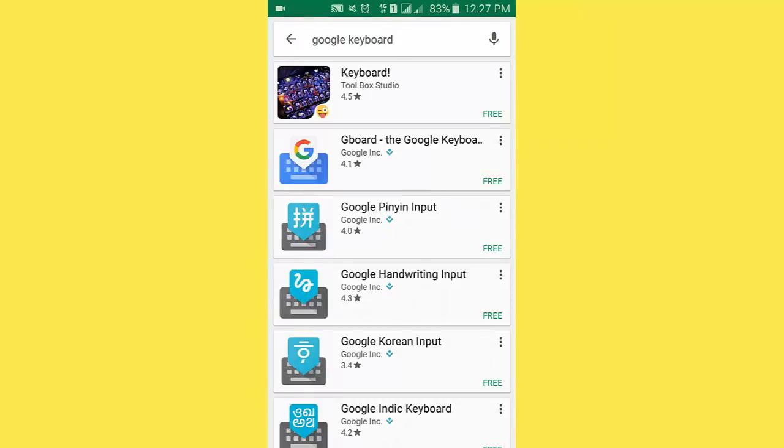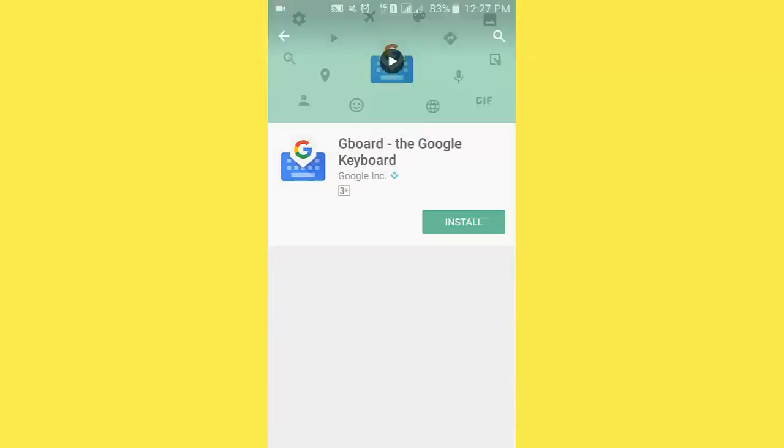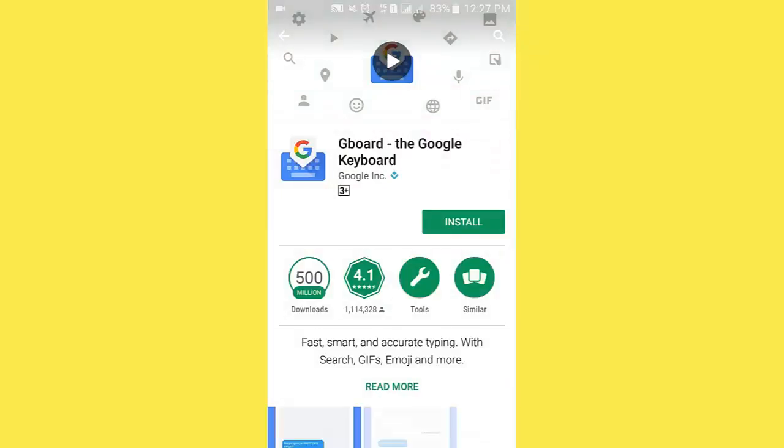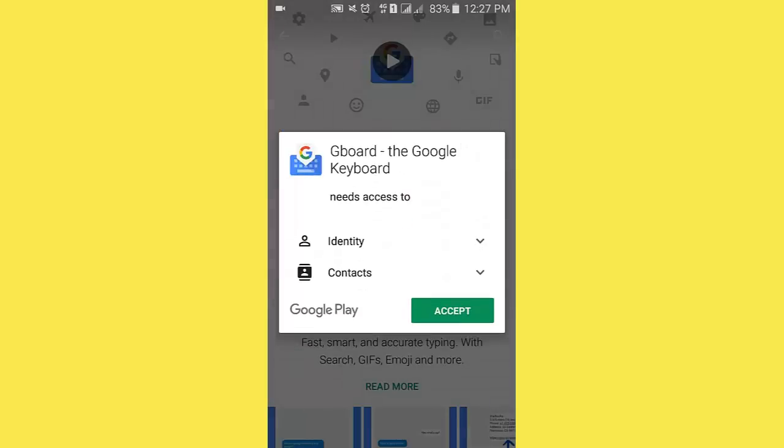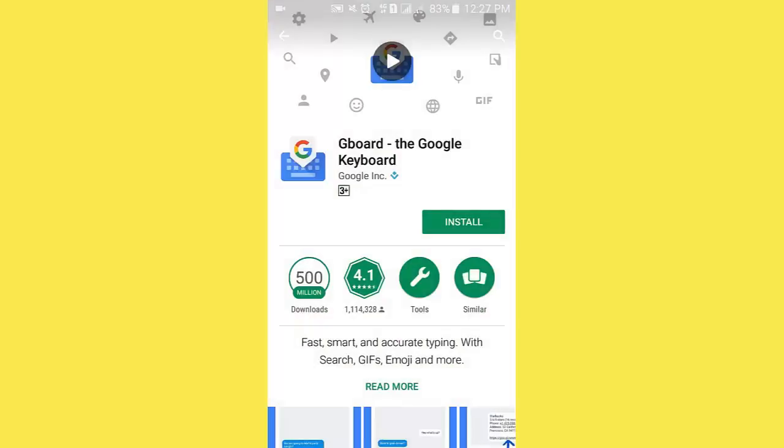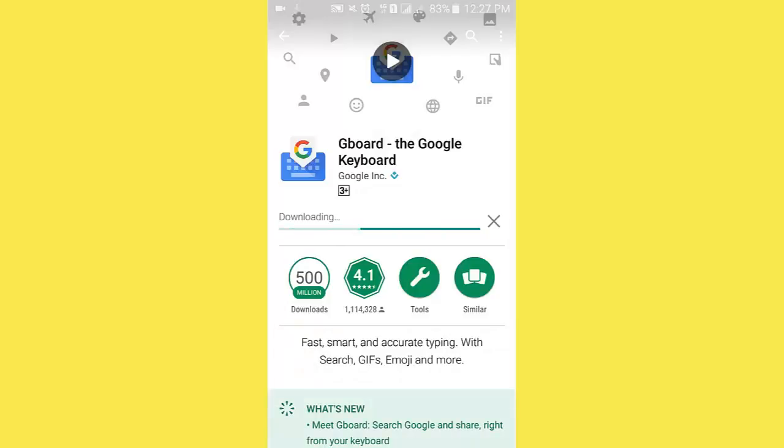Now I click Gboard, the Google Keyboard, then click Install, click Accept. Downloading process. Wait a few seconds.